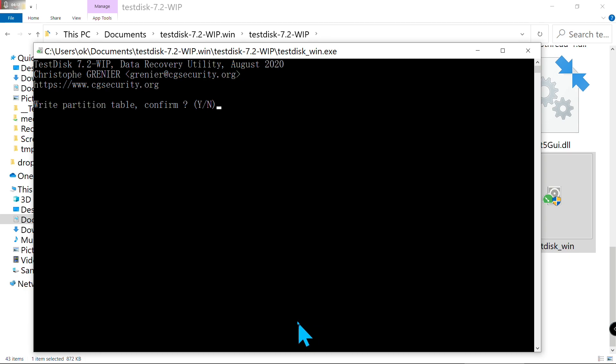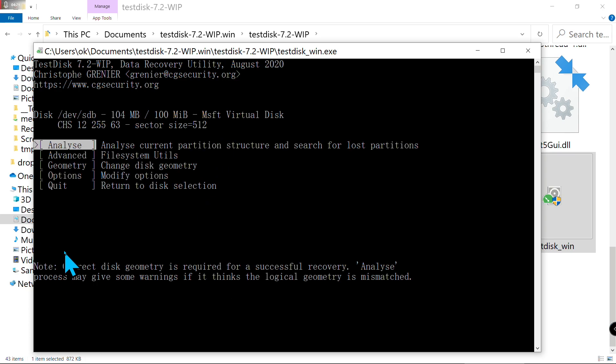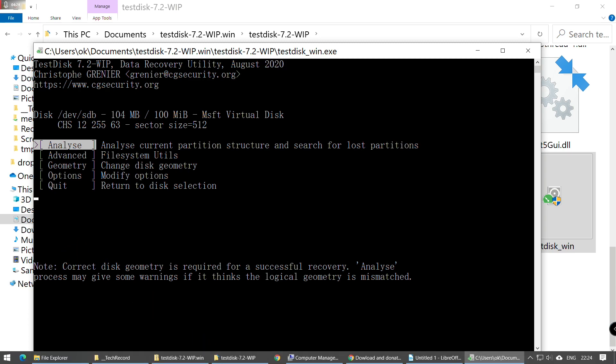Press Y on your keyboard, then press Enter to confirm. OK, so now we can go back to Disk Manager.